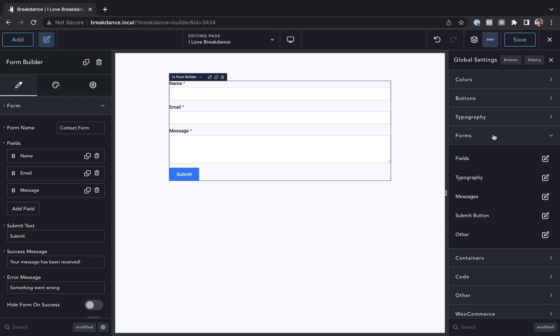This allows you to style all of the Breakdance forms on your site and all of the WooCommerce forms on your website from one central location.